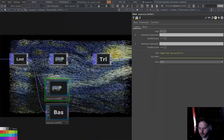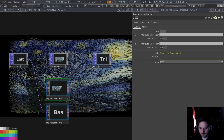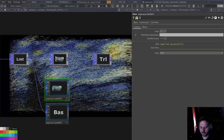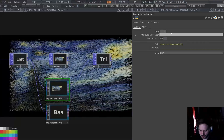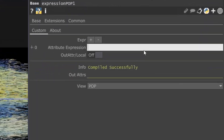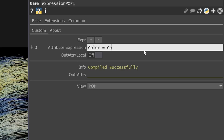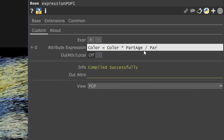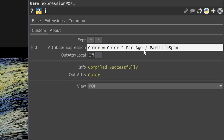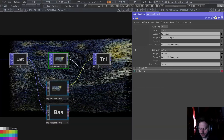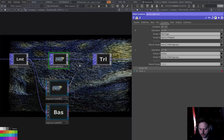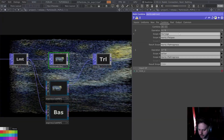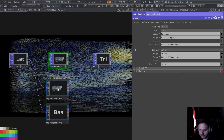How can I do the same with Expression Pop, and why would I want to? Let's do the same thing and expand on it to see its power. I'm going to type the same thing in one line: 'color equals color times part age divided by part lifespan'. We get the same effect as the math combine. In my humble opinion, this is a bit quicker than menu diving and creating separate blocks.